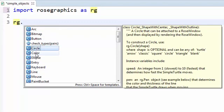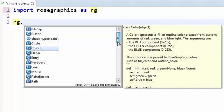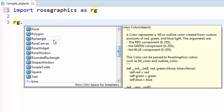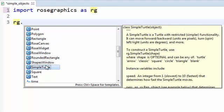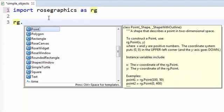In Eclipse, doing so pops up all the things that are defined in the rose graphics module. We see that there are a number of things marked with a C, which stands for class. For example, rose graphics includes definitions for a circle class, a color class, a rectangle, a simple turtle, and more. Here the word class means a type of thing, so there are things that are circles, rectangles, simple turtles, and so forth.